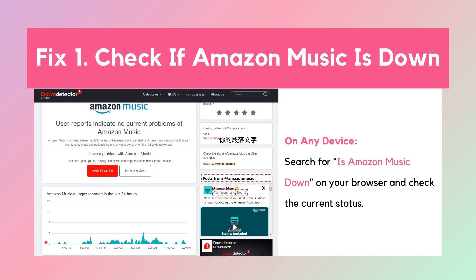Fix one: Check if Amazon Music is down. Before troubleshooting, check if Amazon Music is down by visiting the Amazon status page or checking social media and forums. If the service is down, wait until it's back online. If it's up but you're still having issues, try the steps below.